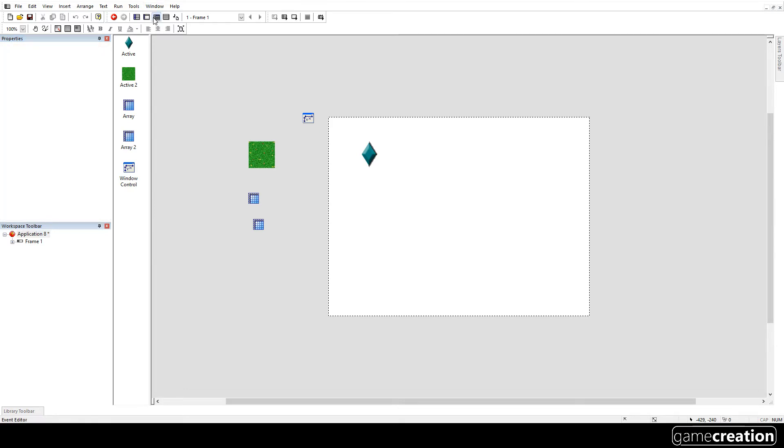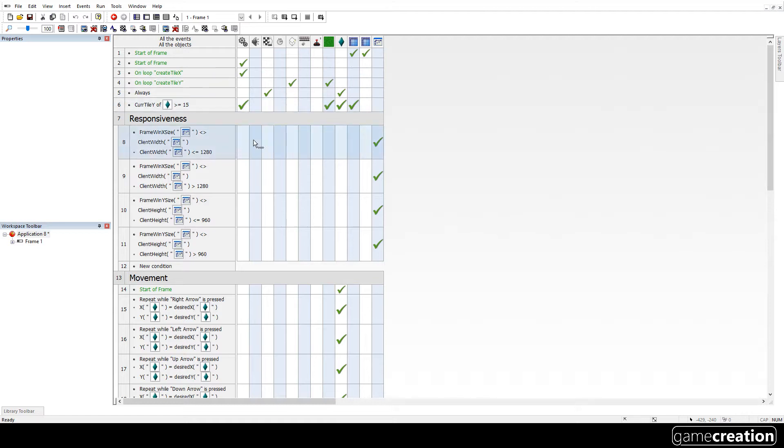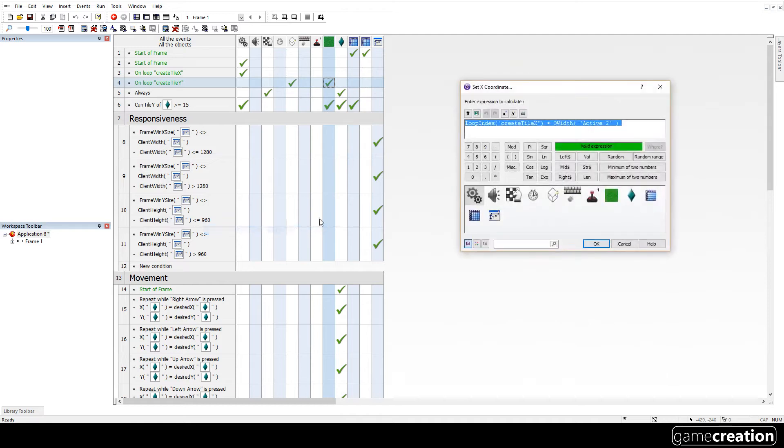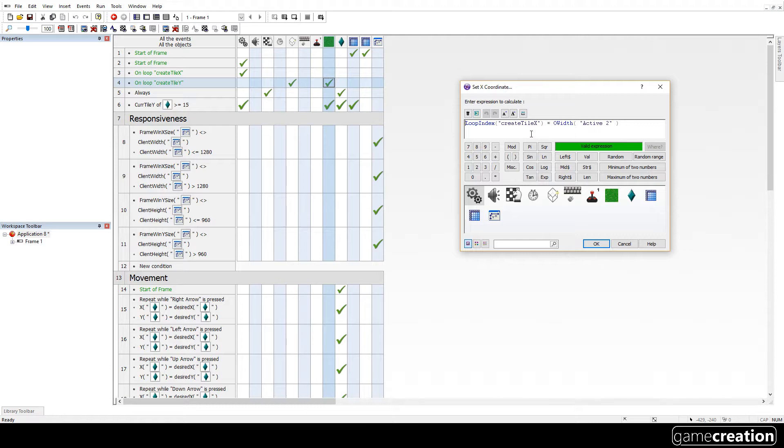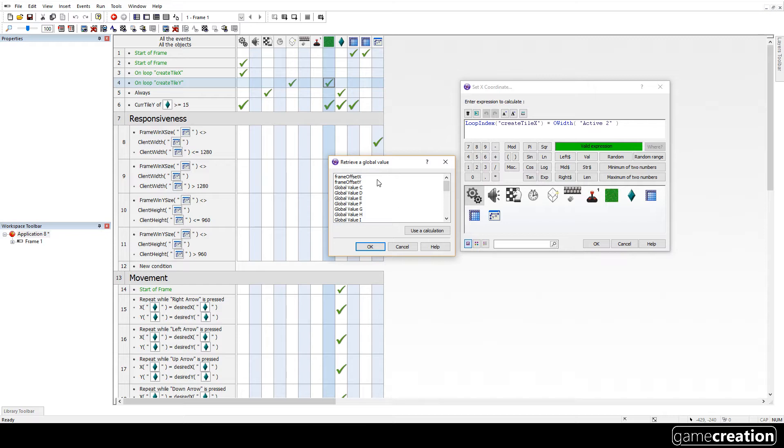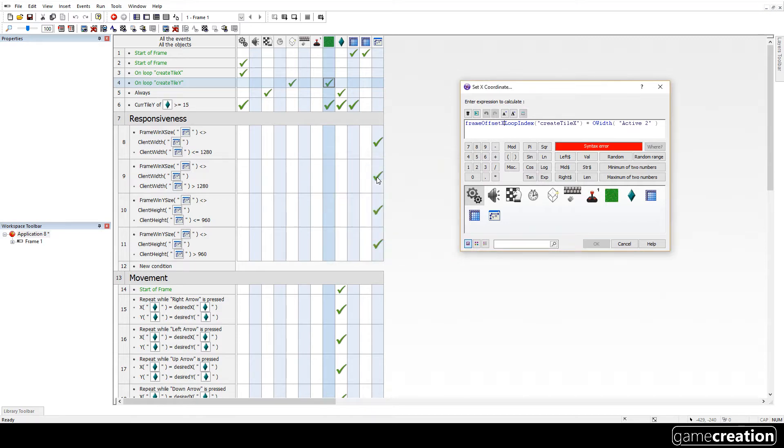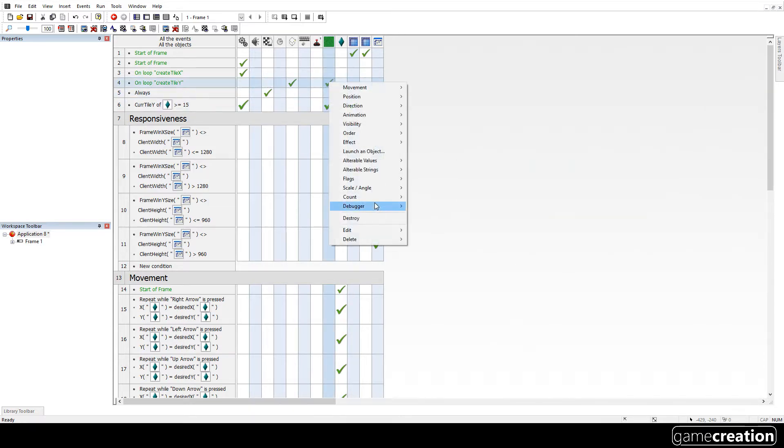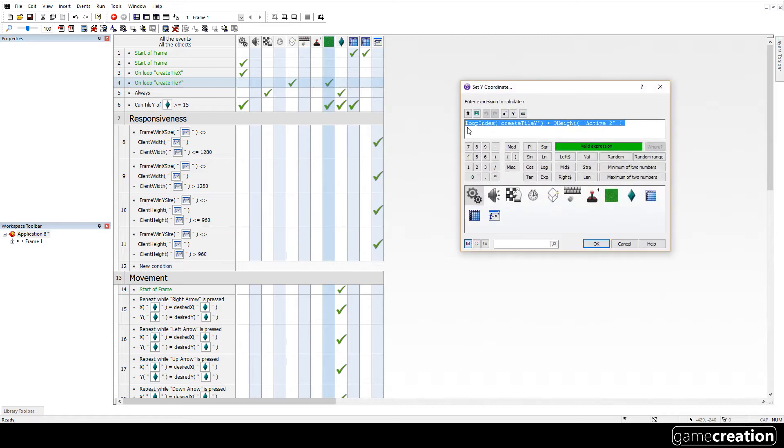I'm going to go to the event editor. Now, what I want to do is do the same things as before, but instead of it creating it at the loop index times the width, I want to add on the offset. So global value, frame offset x, I'm going to add that on. I'm going to copy that, because I'll need that for the y. So, right click, edit, y position, and I'm just going to do this for the y. Obviously, change that to offset y.